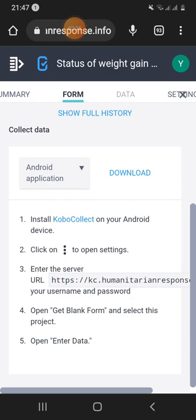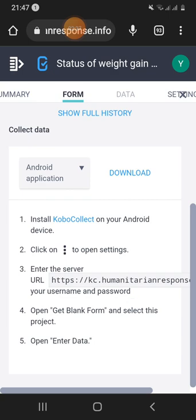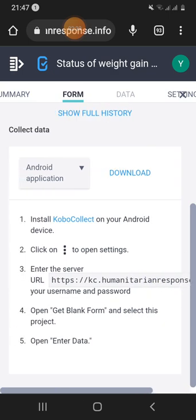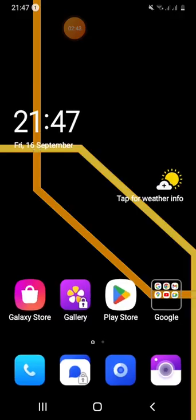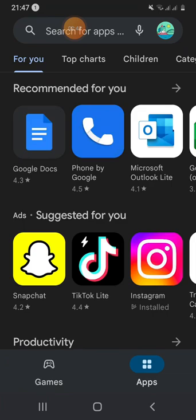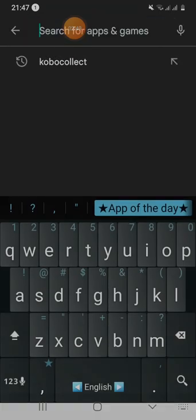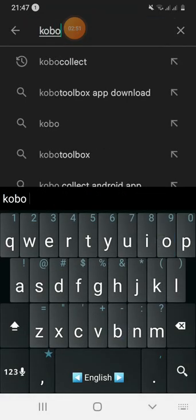The most important thing to do is go to the Google Play Store. There is a lot of information about Kobo applications. Kobo applications are available in the Google Play Store, and there is a lot of information about Kobo Collect.